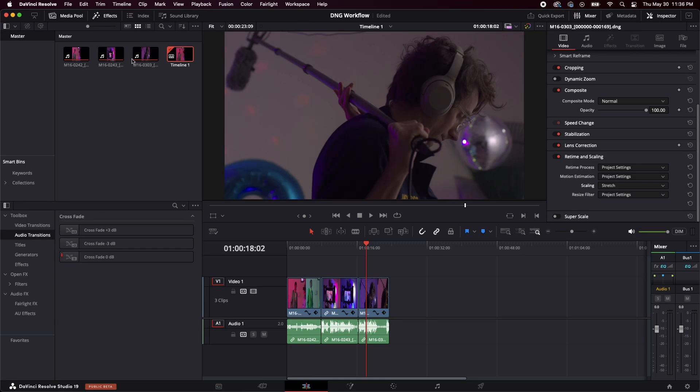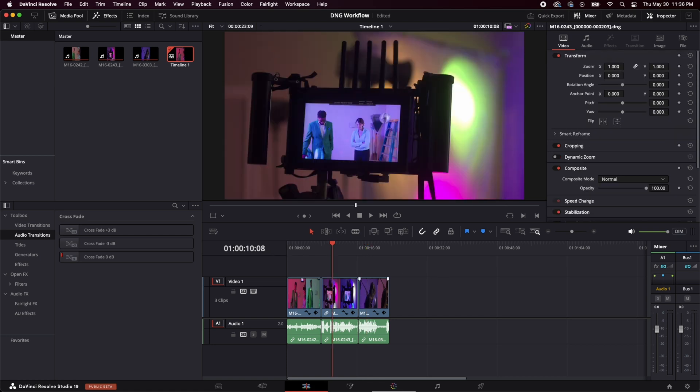But alright. We're looking good. We'll be good to go. So now we want to hop over to our color page right here.